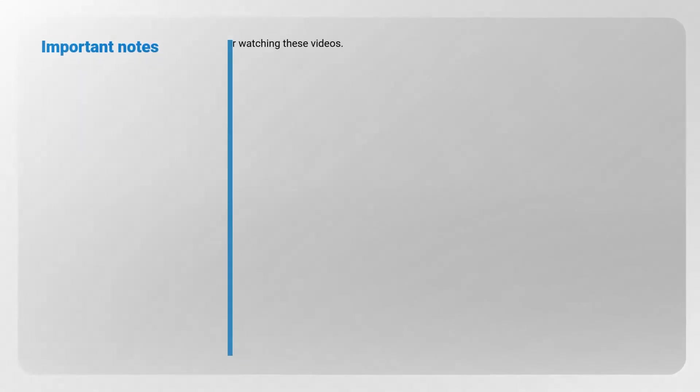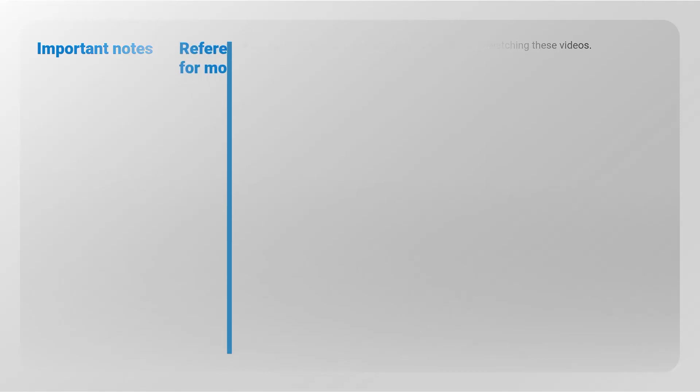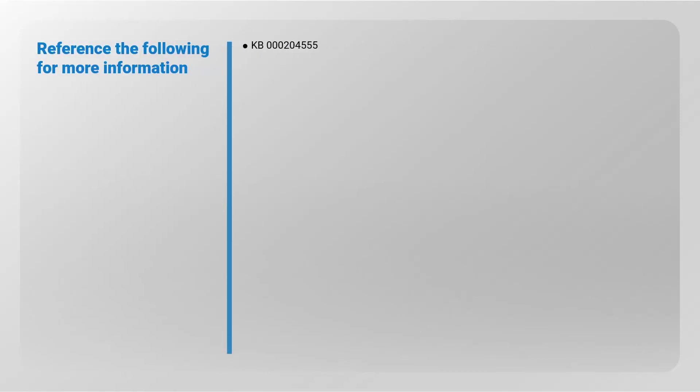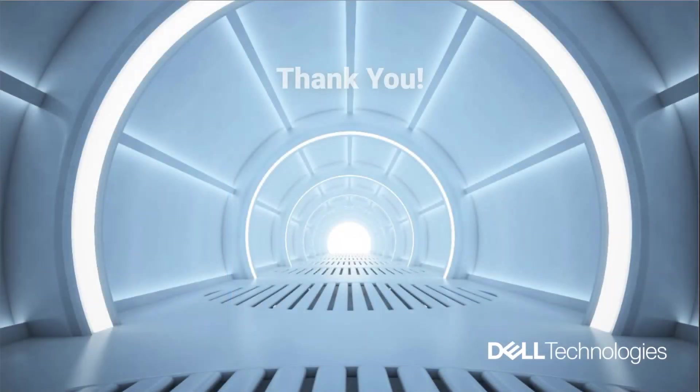It should be possible to create Oracle datasets after watching these videos. Reference the following for more information: KB204555. Thank you for watching.